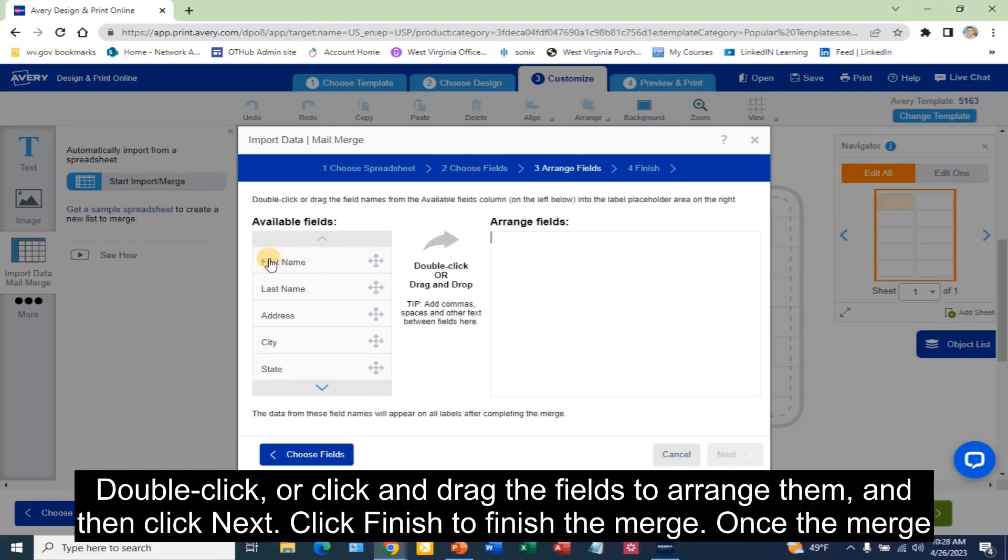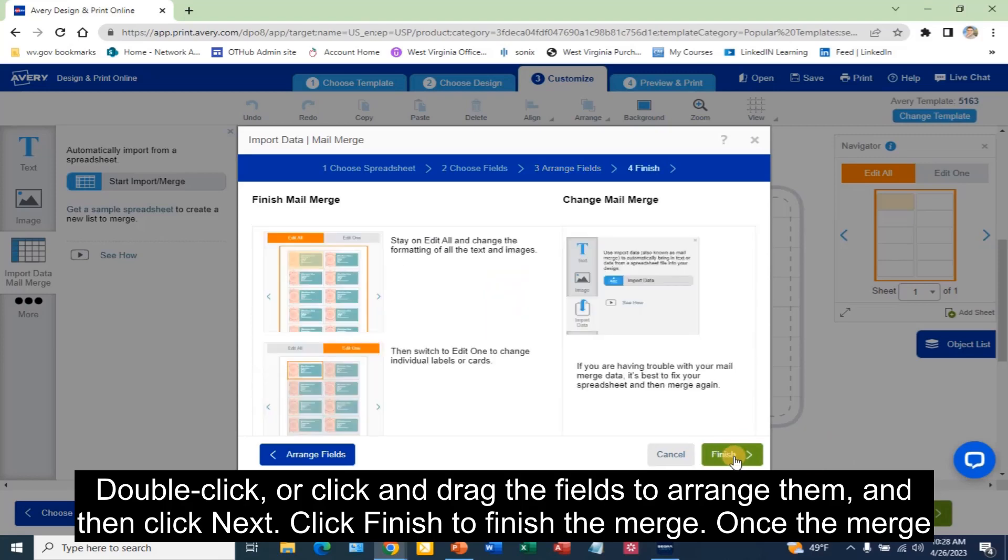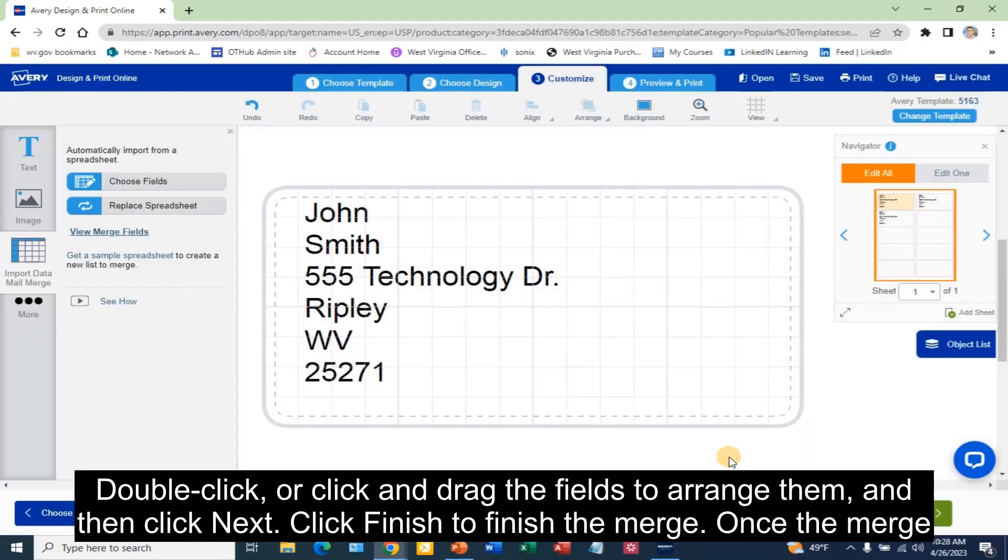Double click or click and drag the fields to arrange them. Click Finish to finish the merge.